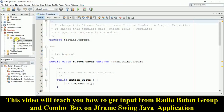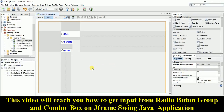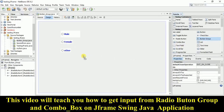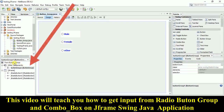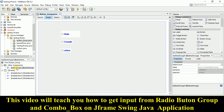Let's go back to the design form. What you need to do is take the ButtonGroup component and drag it here. Once you drag it, you will not see anything on the design form, but look carefully at the bottom-left side — you'll find 'Other Components' and inside it you'll see ButtonGroup1. You can rename it if you want.